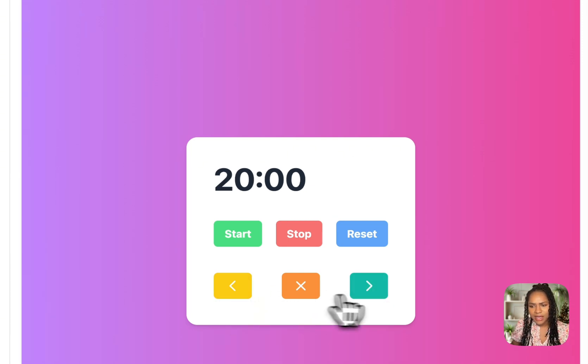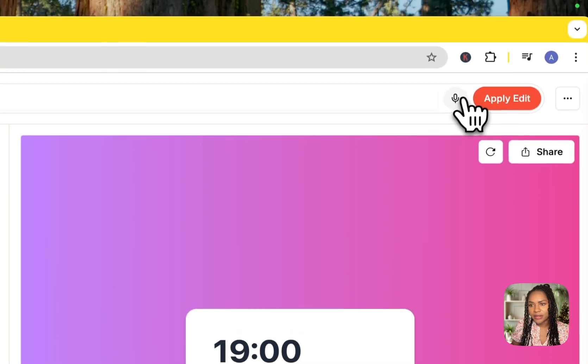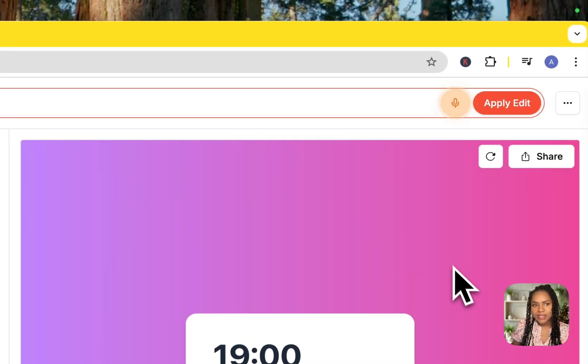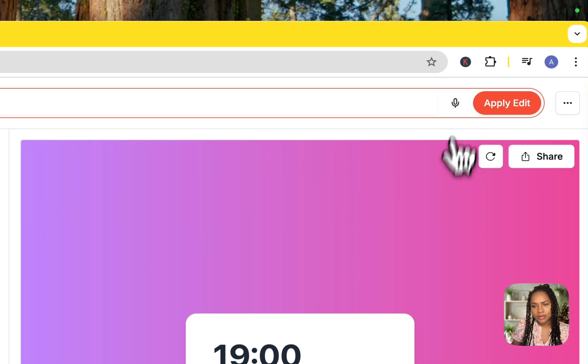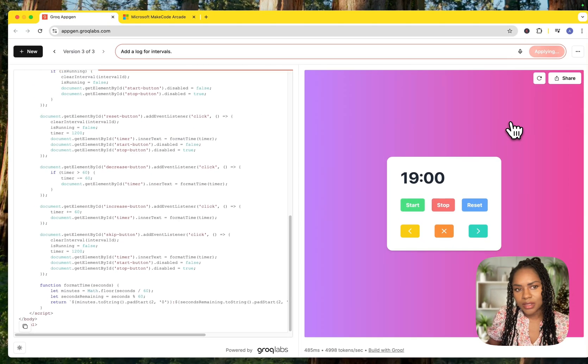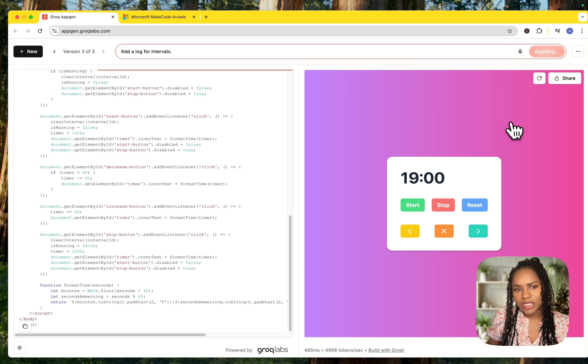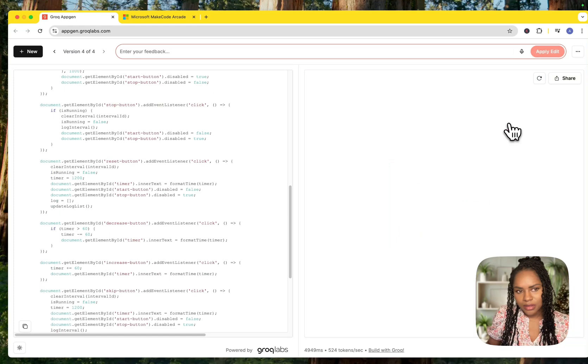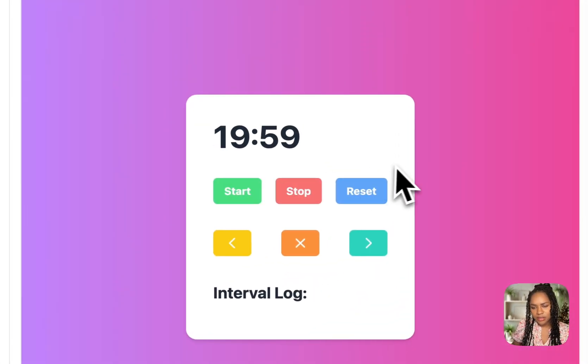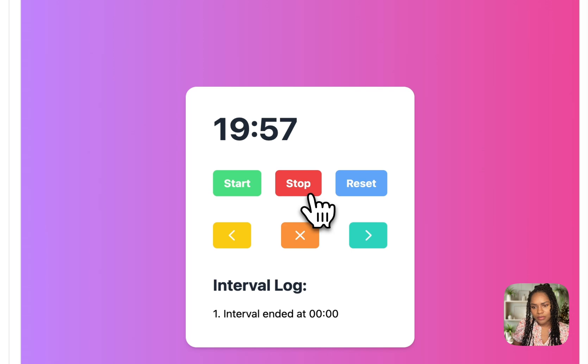I don't know what to tell it to add. A log. Let's see. Add a log for intervals. Taking a bit longer with this one. Let's see. Interval log. Let's see. Start. Stop.